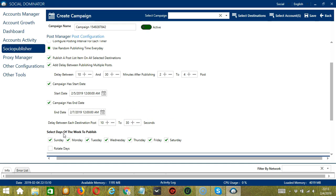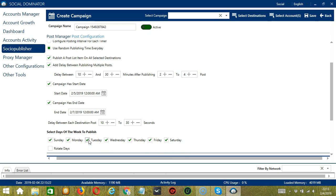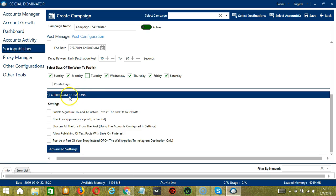You may also select the days of the week to publish. If you want to publish every day, check all of them. Or if you don't want to publish on Tuesday, uncheck Tuesday. If this option is checked, Socinator will publish the post from the first selected day.